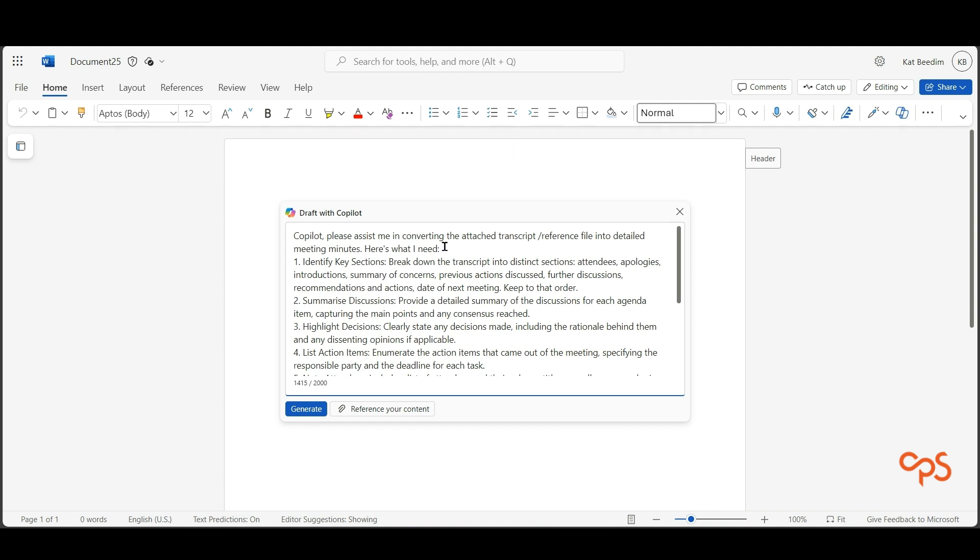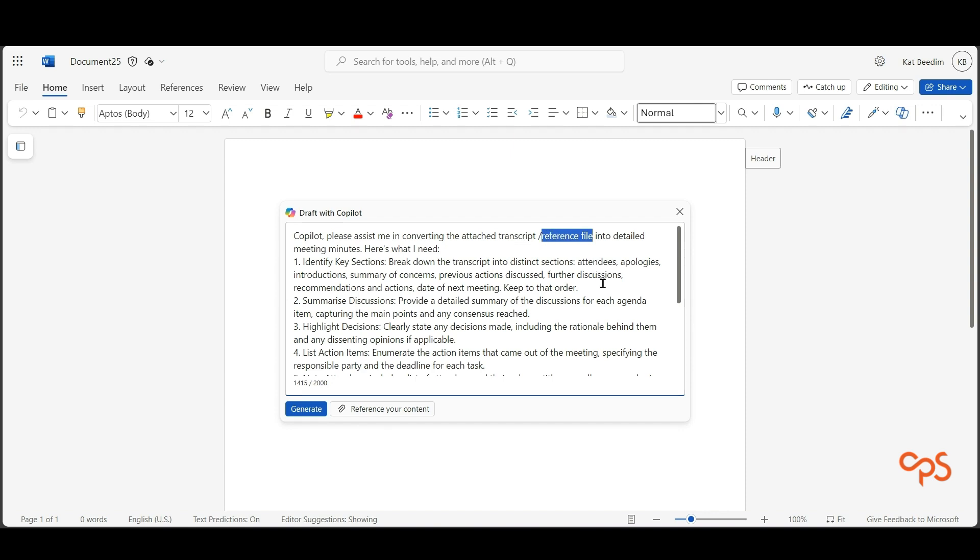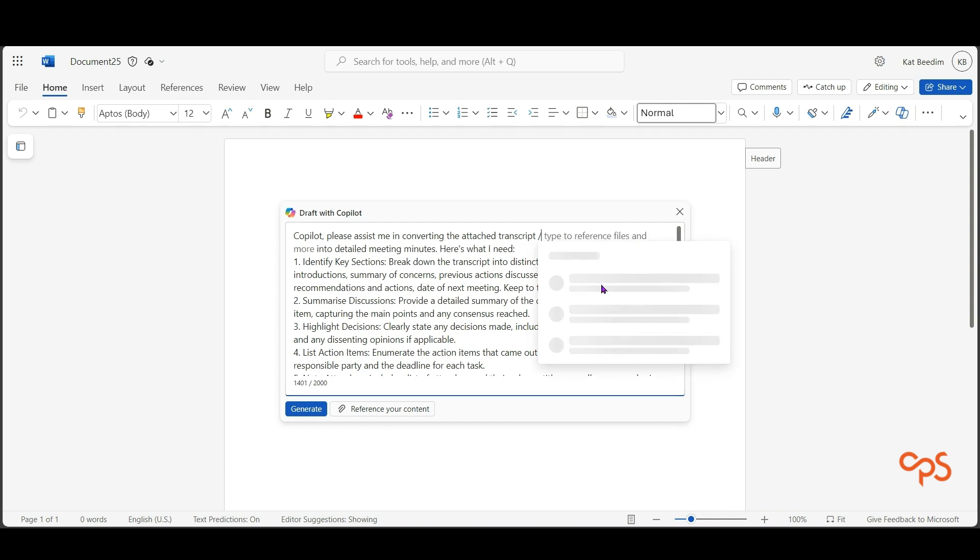We've asked Co-pilot to assist in converting the attached transcript. This is where you're going to reference your Word document, your transcript, and I'm going to do that just by typing in the name of the file.